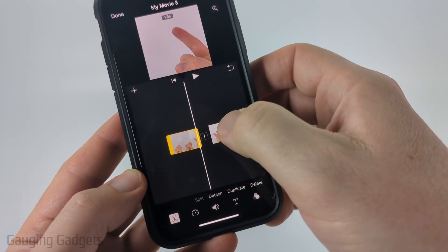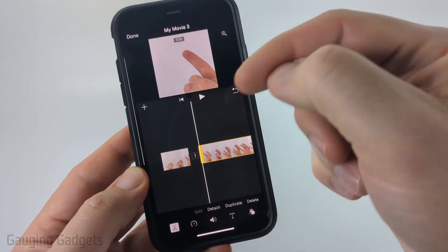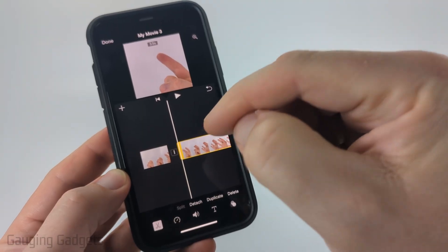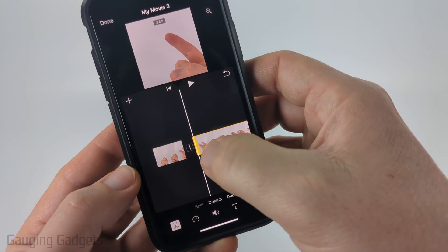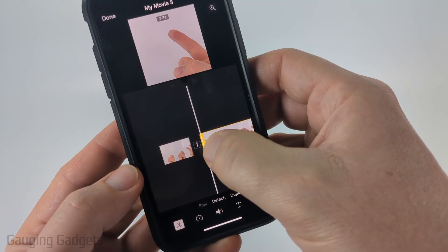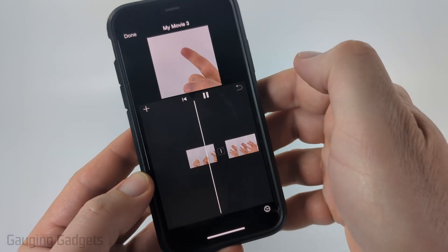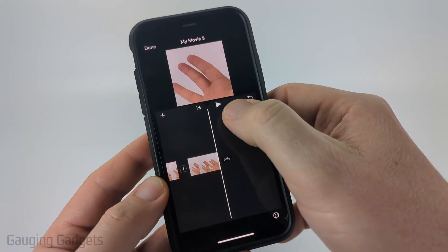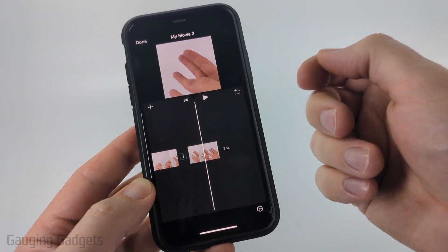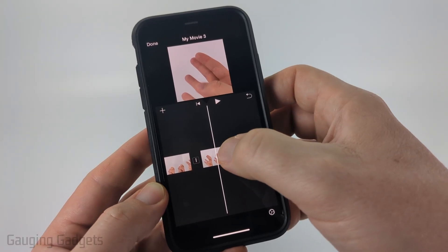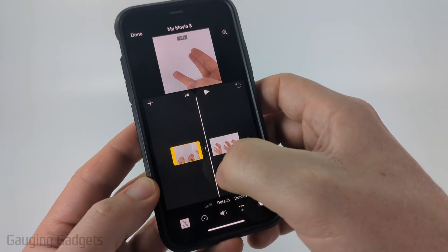As you can see, it split that into two videos — the beginning before the split and the portion after. To trim out a section from the center, select the video clip that has the portion you want to remove. Grab that little yellow edge and drag it along to trim. You can do this with both videos and split several times if there are multiple parts you want to remove.